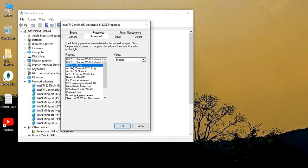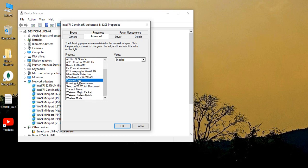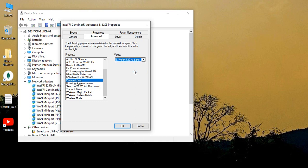Here what we need to do is we need to just search for 802.11n mode. Make sure its value is enabled. Then you need to search for Preferred Band. Here you can just select Prefer 5.2 gigahertz band, and once you have selected this, just click on OK.